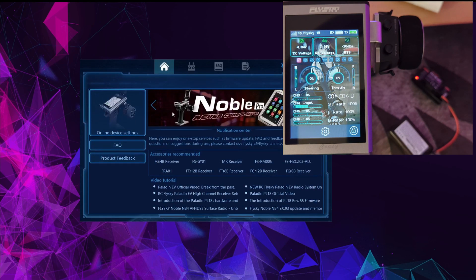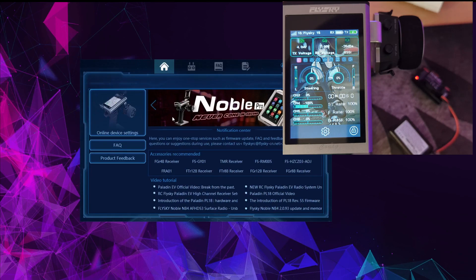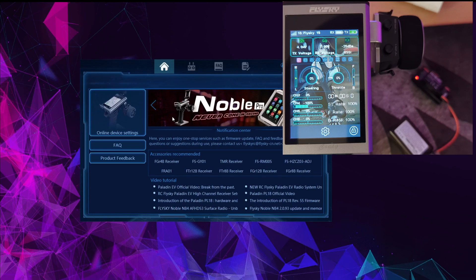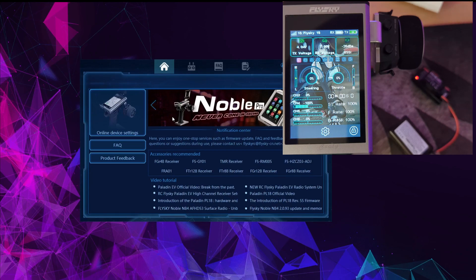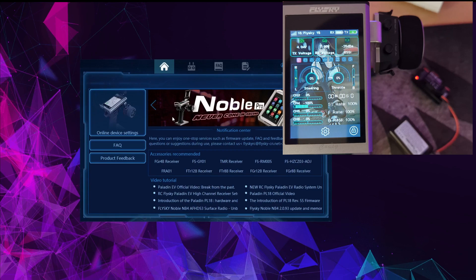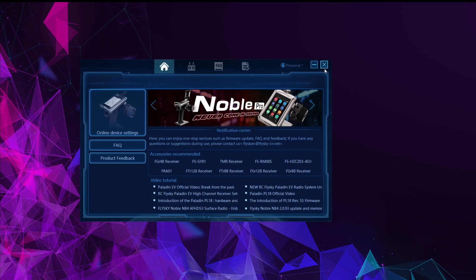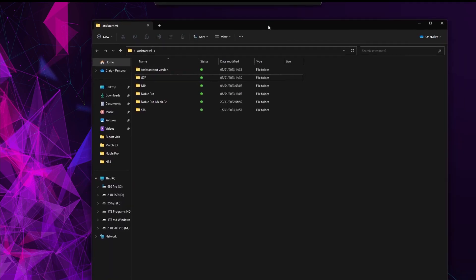There you go, we have a fully connected and updated FTR-10 on the Noble Pro on the latest firmware. Now the only other thing we've got to try is to see if Flysky's firmware updater can actually update the firmware of the FTR-10 through the Noble Pro. For that one we're going to close Assistant V3, and then let's just do a few things to make this nice and easy.